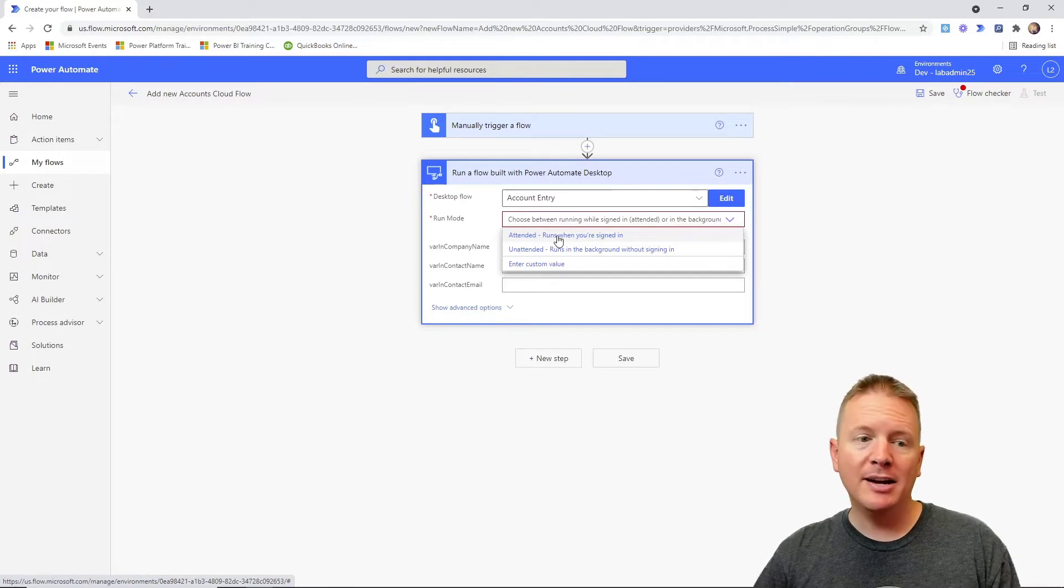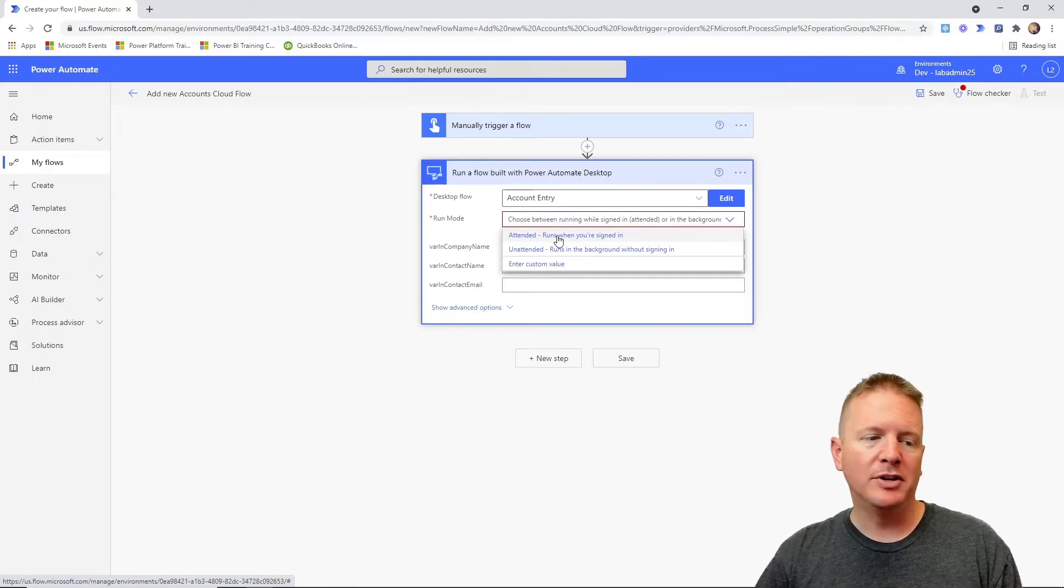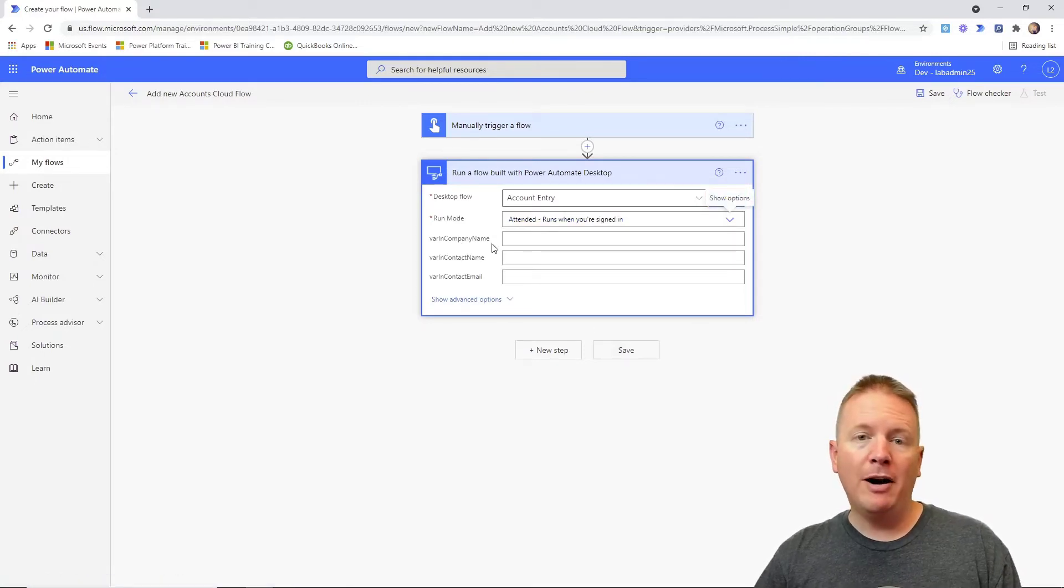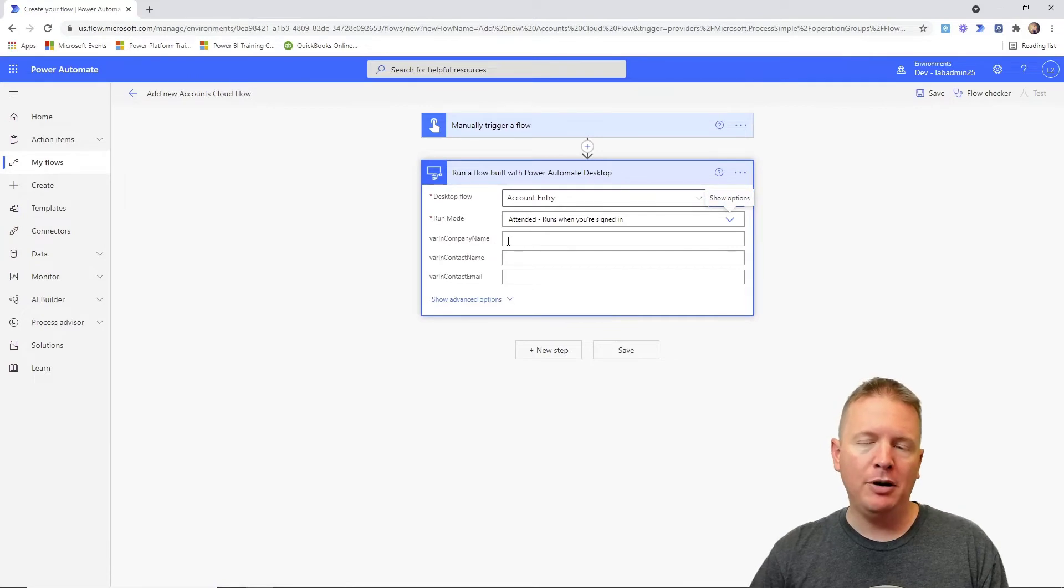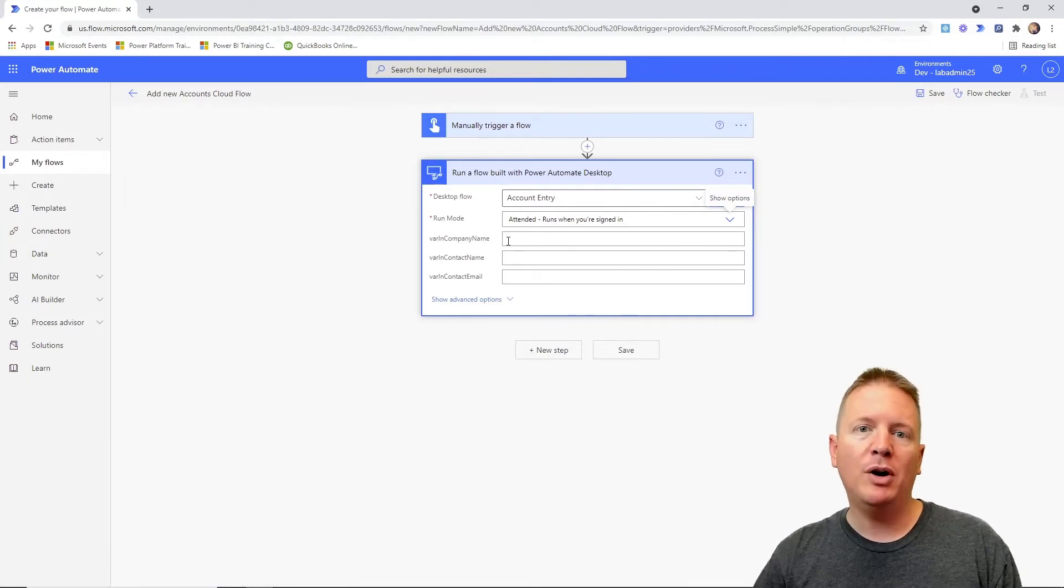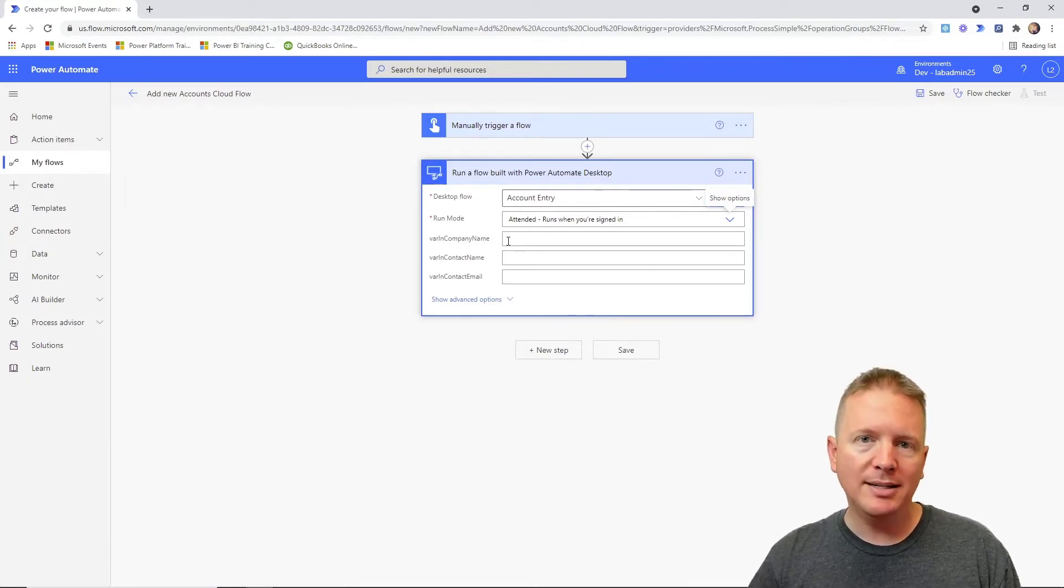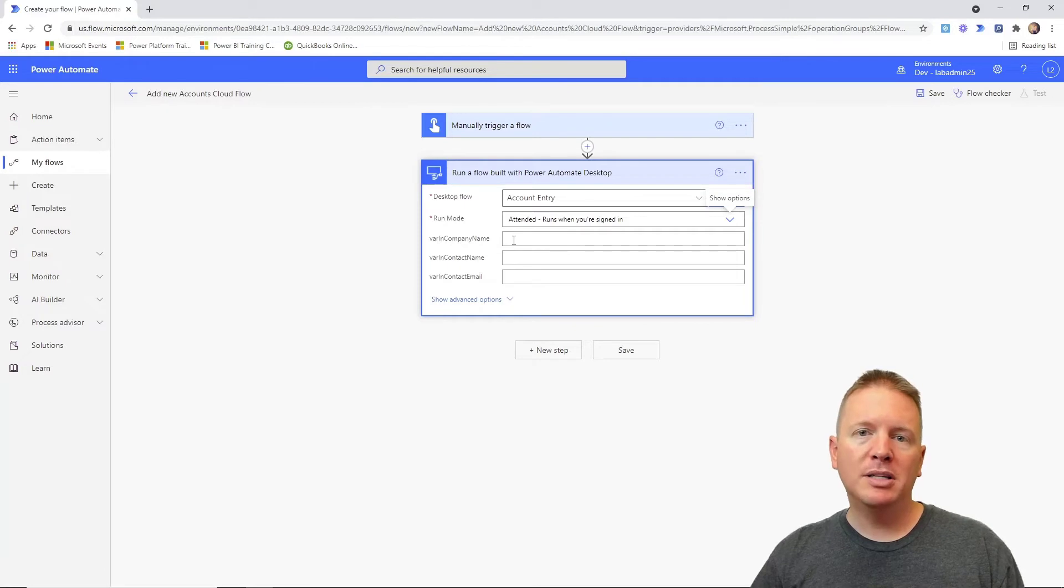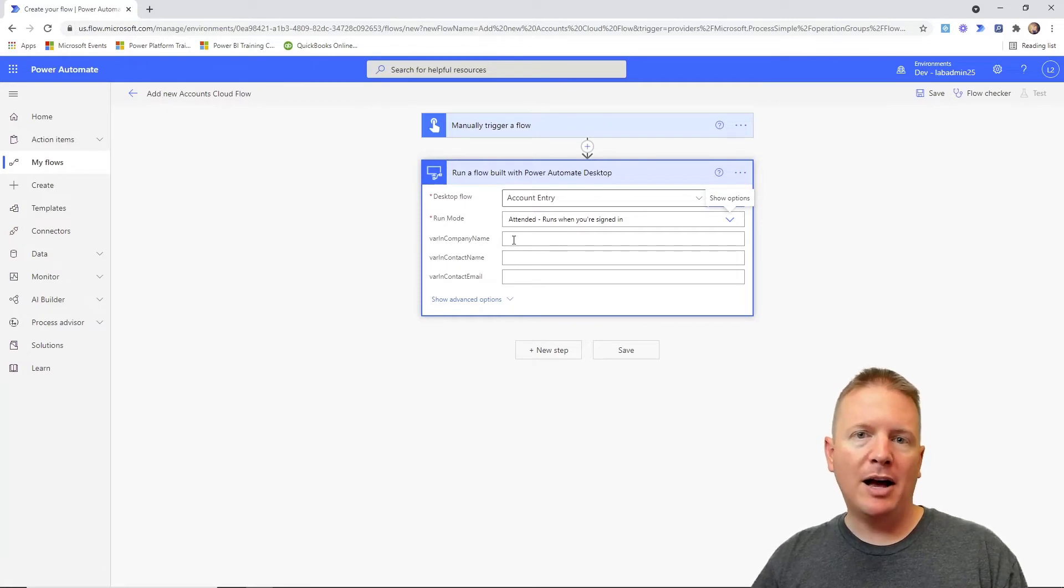We're going to go ahead and select attended mode for the purposes of our demo, and then you'll see here our variables. These are our input variables that we created inside of our desktop flows, and we can now specify what kind of values we want to pass in.